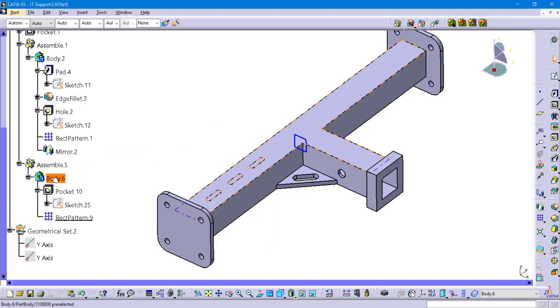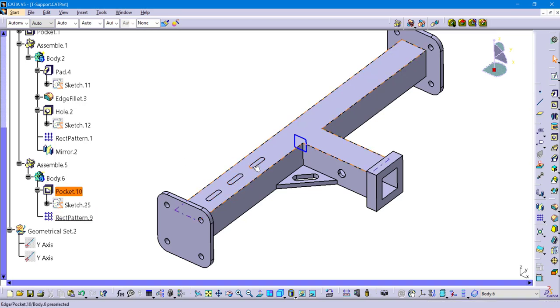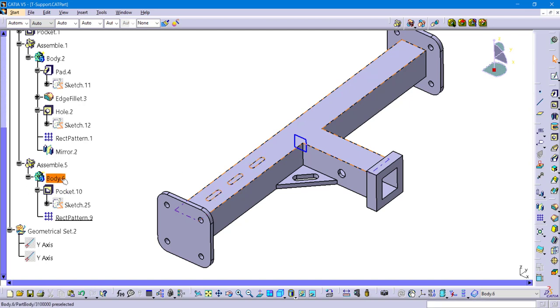So it's assembling body six, which it's hard to see, but there's a little negative sign there that's in yellow. But you can see that it doesn't actually look like it removed material anymore inside of body six.